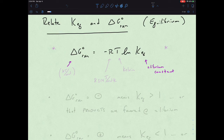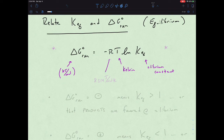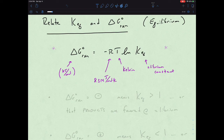We have our delta G, remember that's going to be in terms of kilojoules per mole. We have our temperature, which is still in Kelvin with all thermodynamics. And with our R value, we want to use the thermodynamic R — that's 8.314 joules per mole Kelvin. So there's our first equation relating delta G to our equilibrium constant.